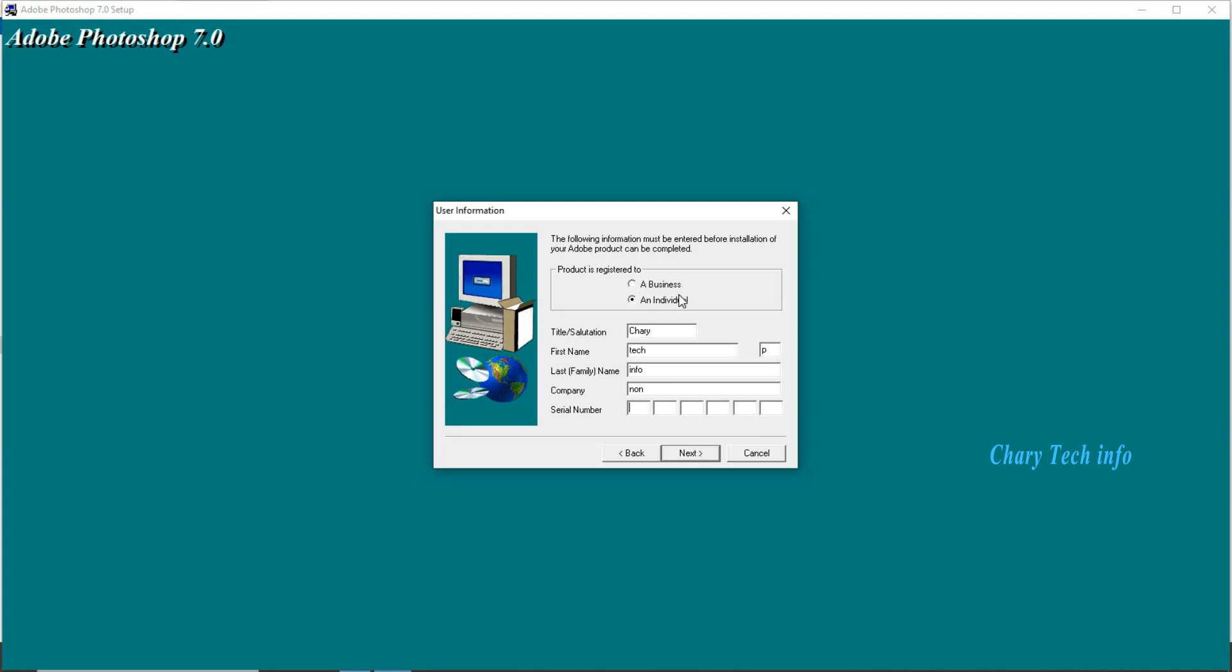Product is listed to sectional two options listed. First one a business purpose, second one an individual. Business purpose users first one tick mark set left side circle. Individual users second one select left side circle.